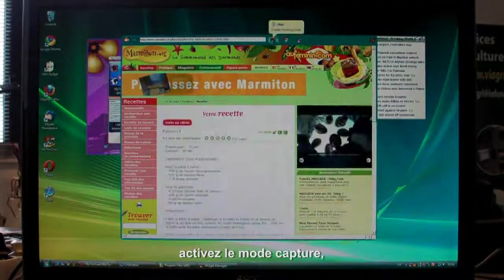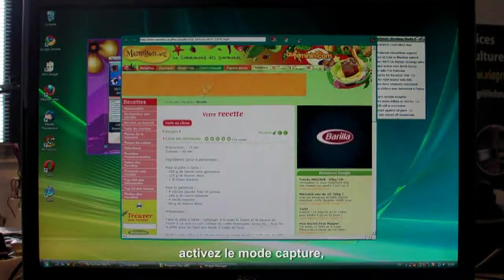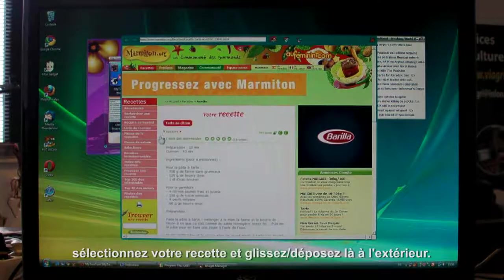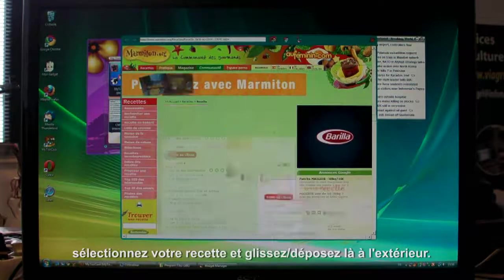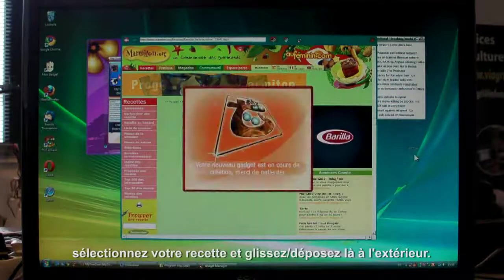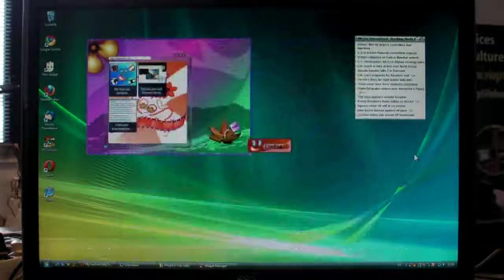Click to start capture mode like before. Select the recipe, then drag and drop it outside. And here's your gadget.